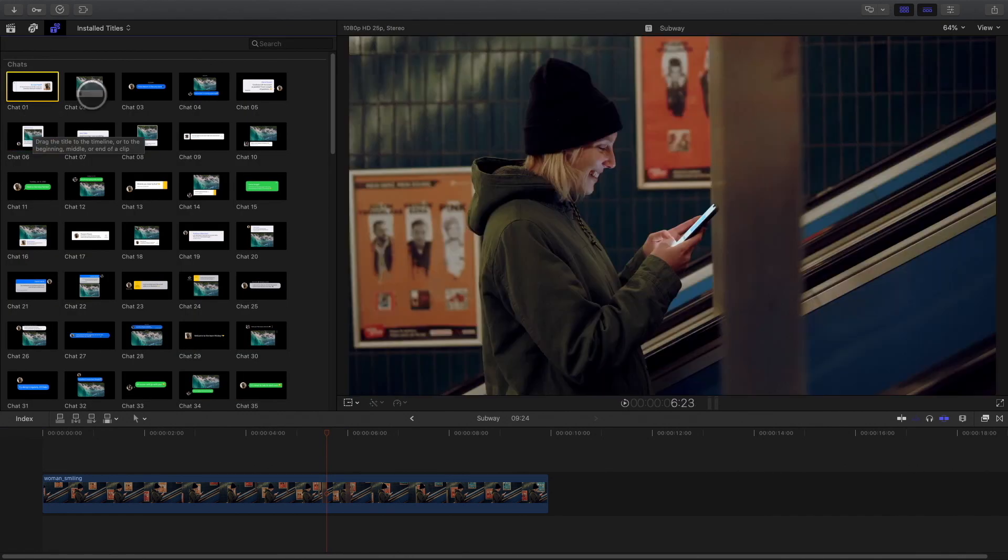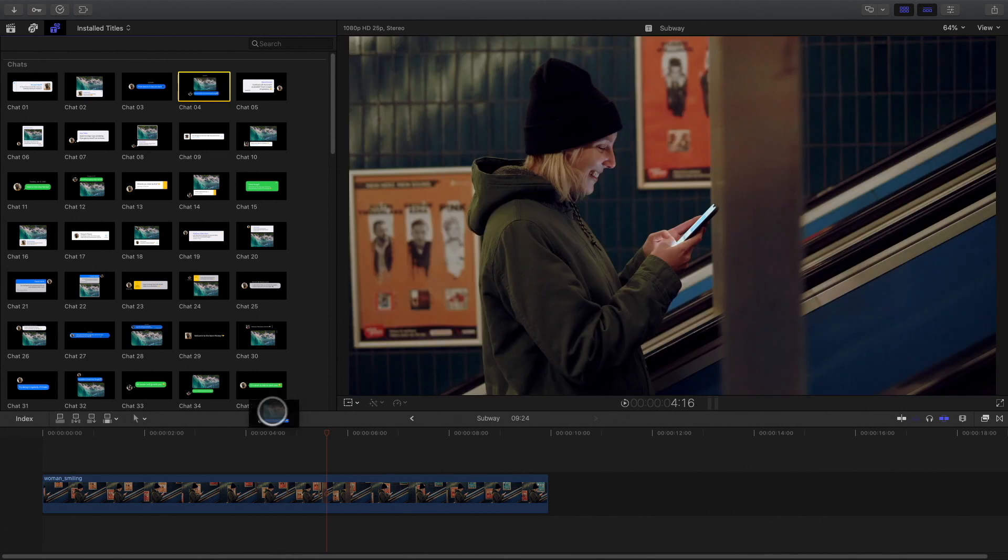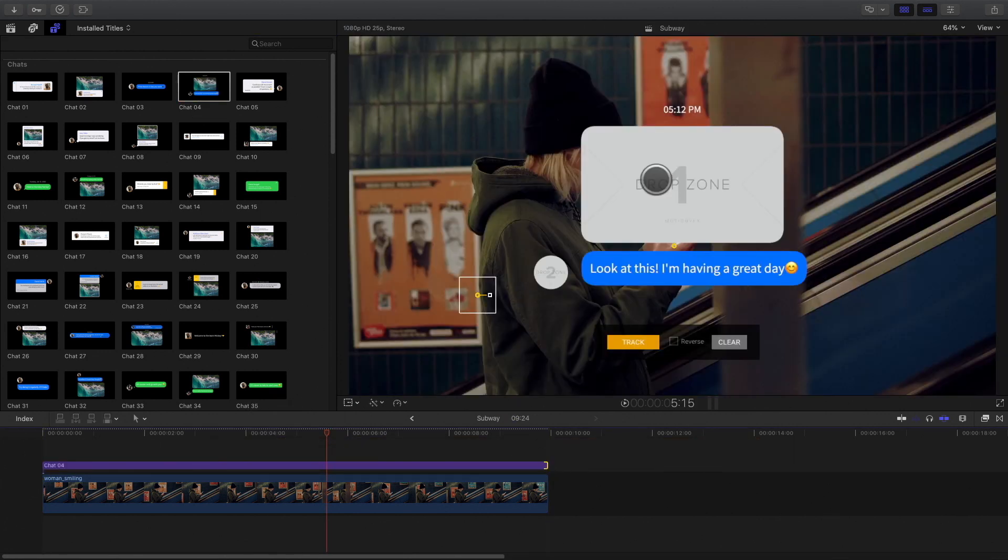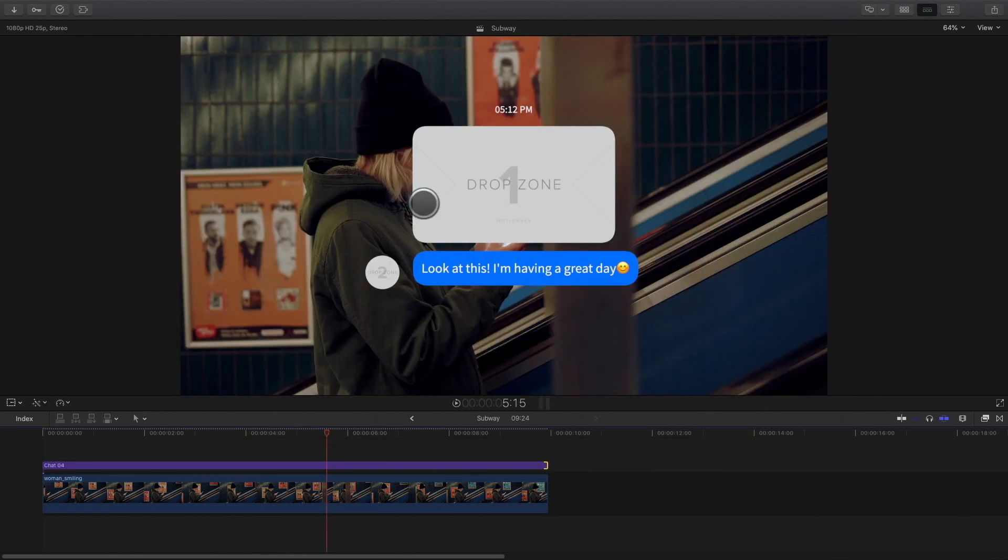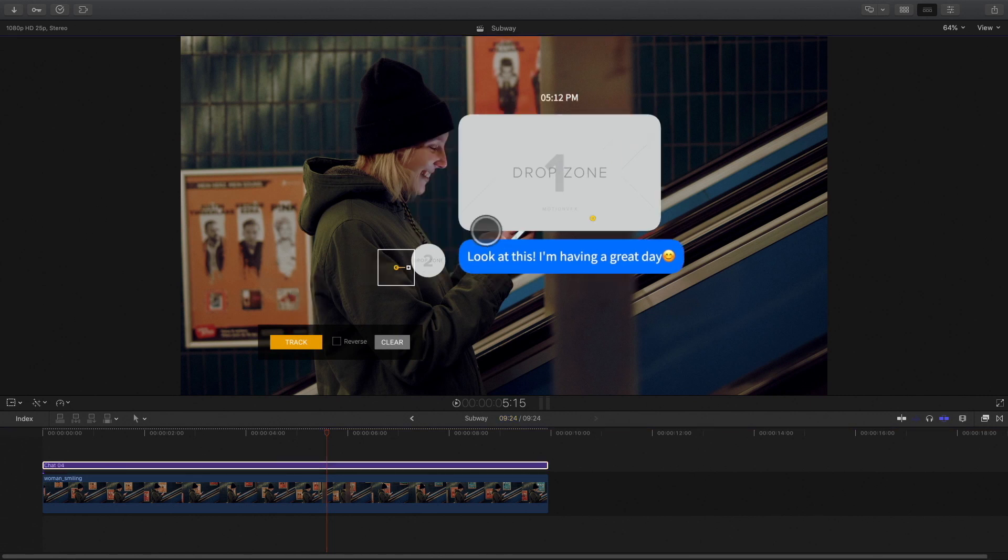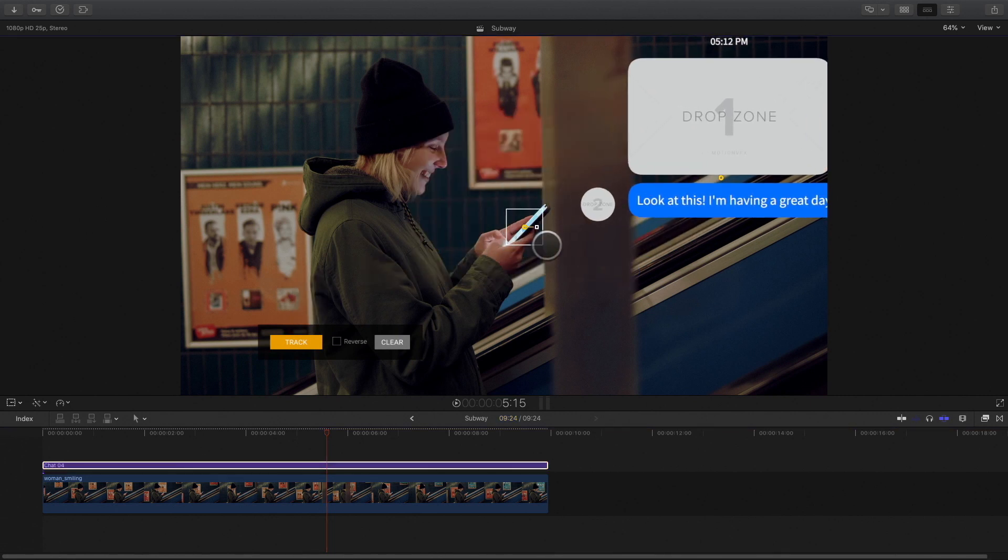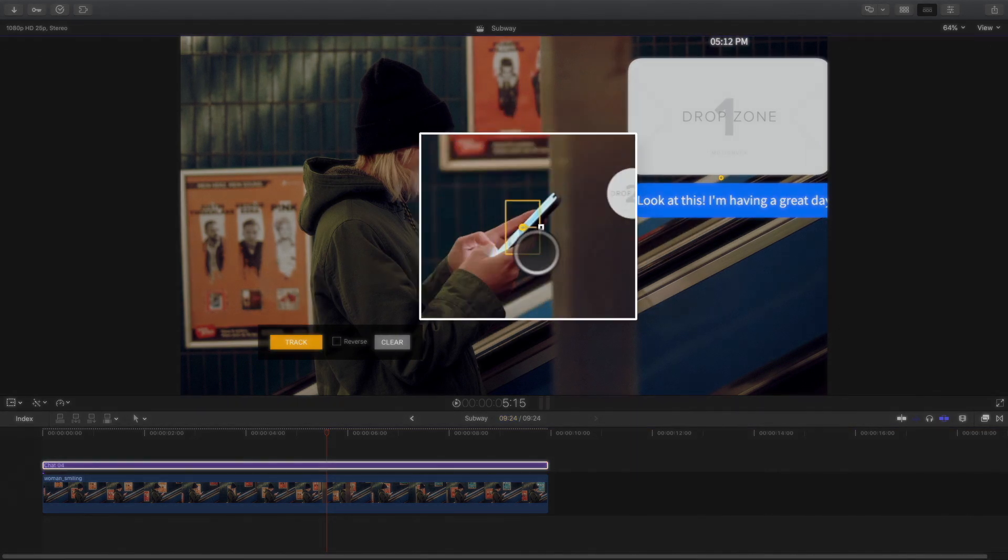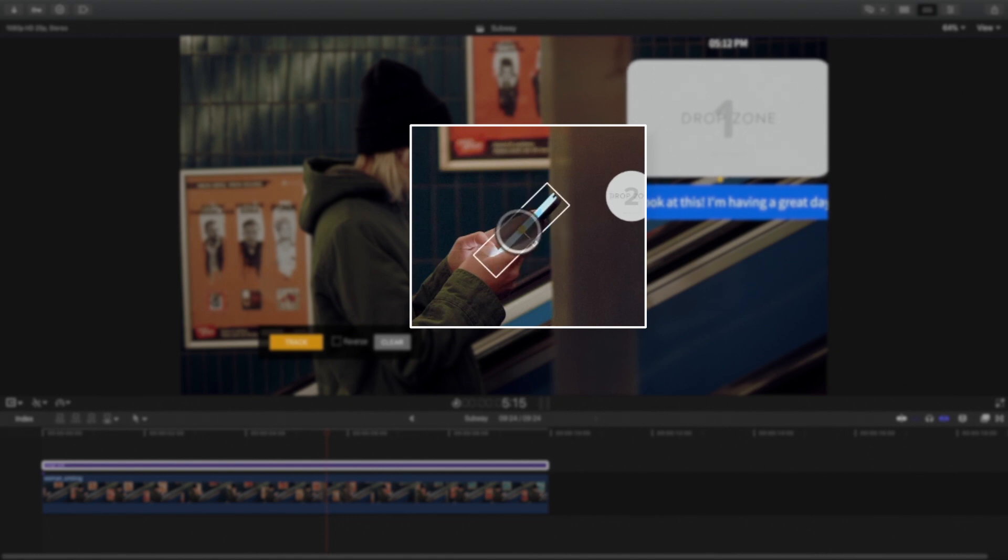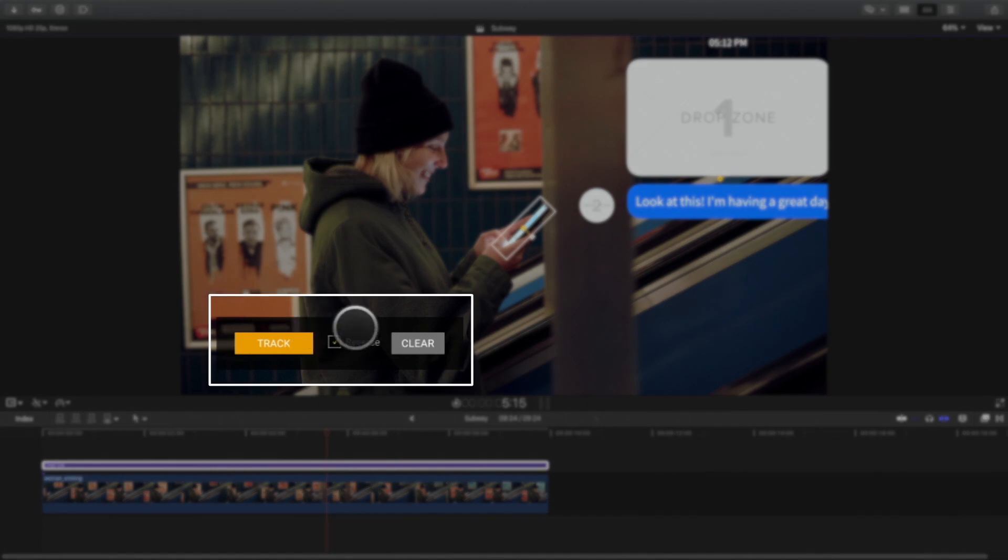To start, I will add a message like this one. I will position the tracker at the frame before the phone disappears behind the pillar. I will adjust the tracker box to fit the phone. I will activate the reverse mode in order to track backward and press track.